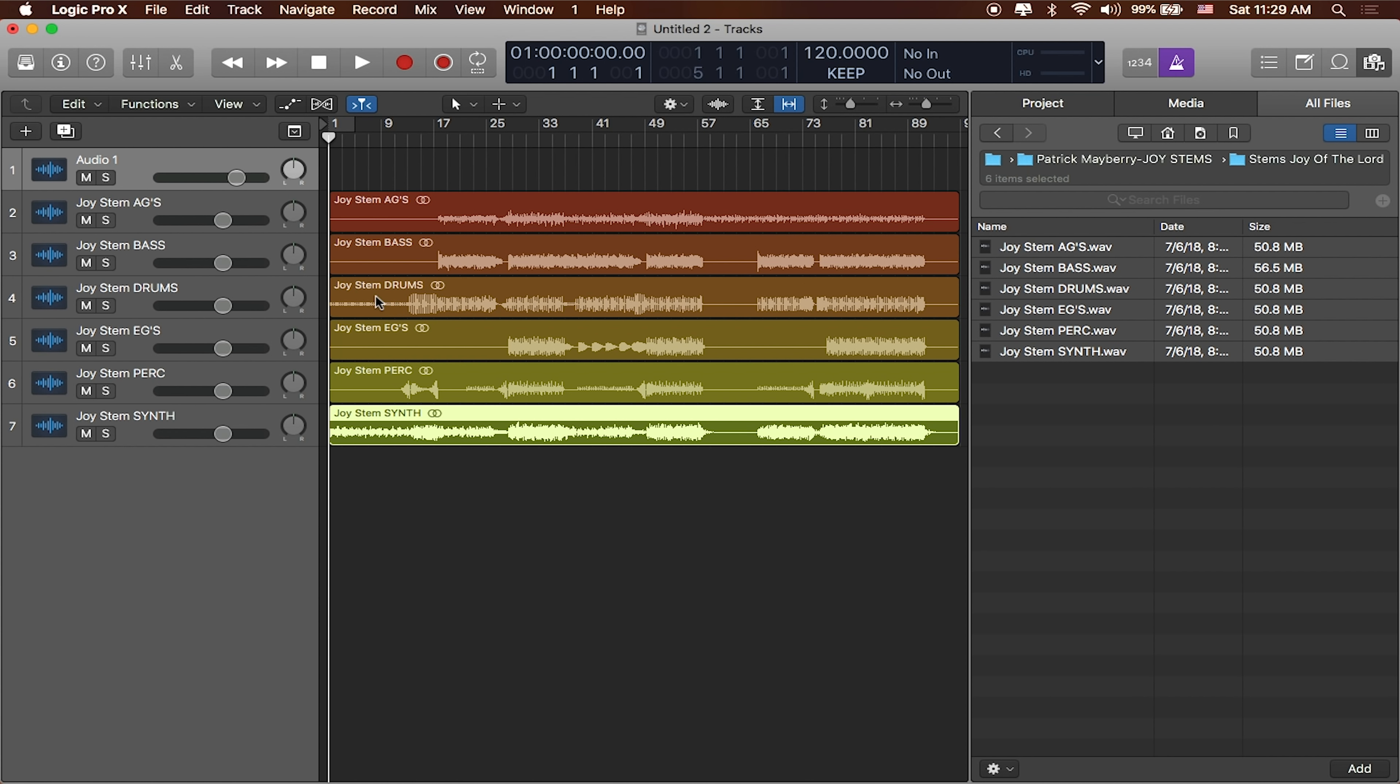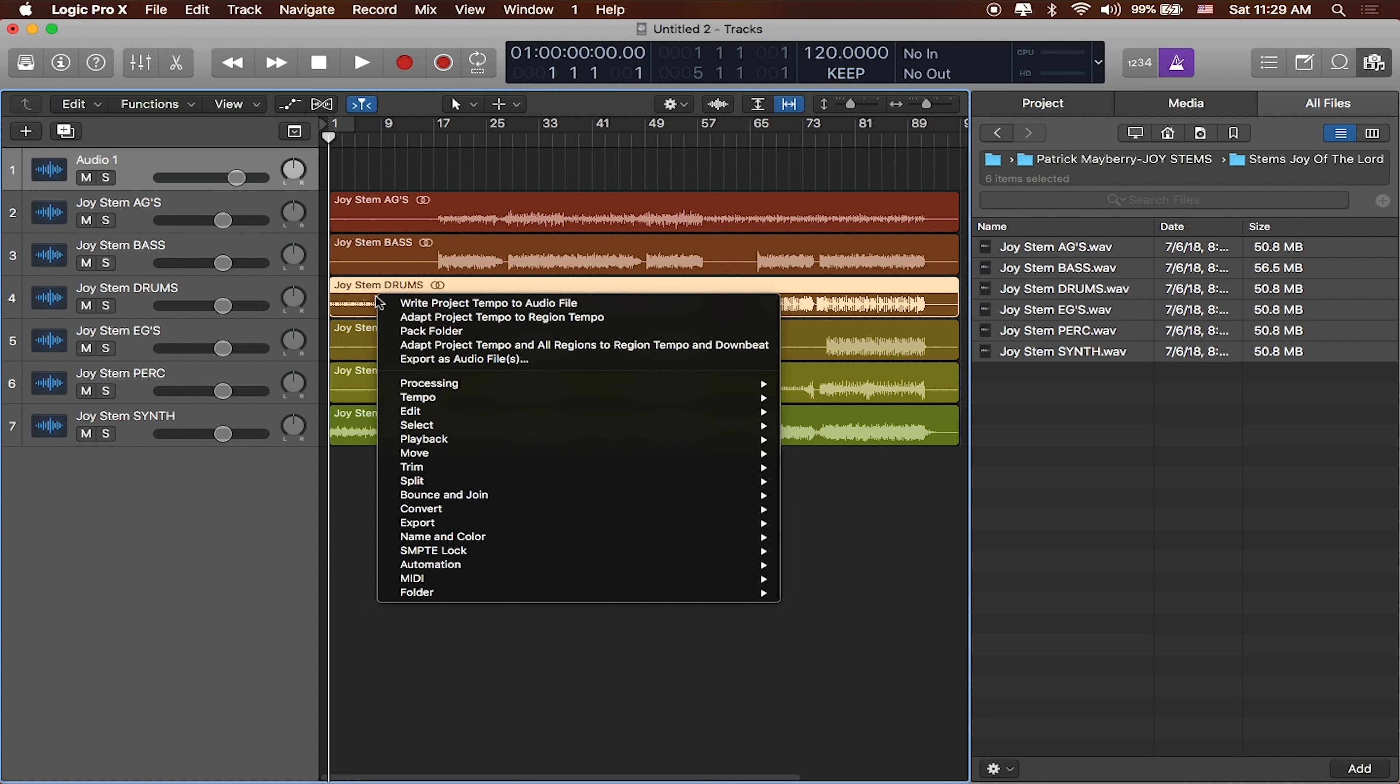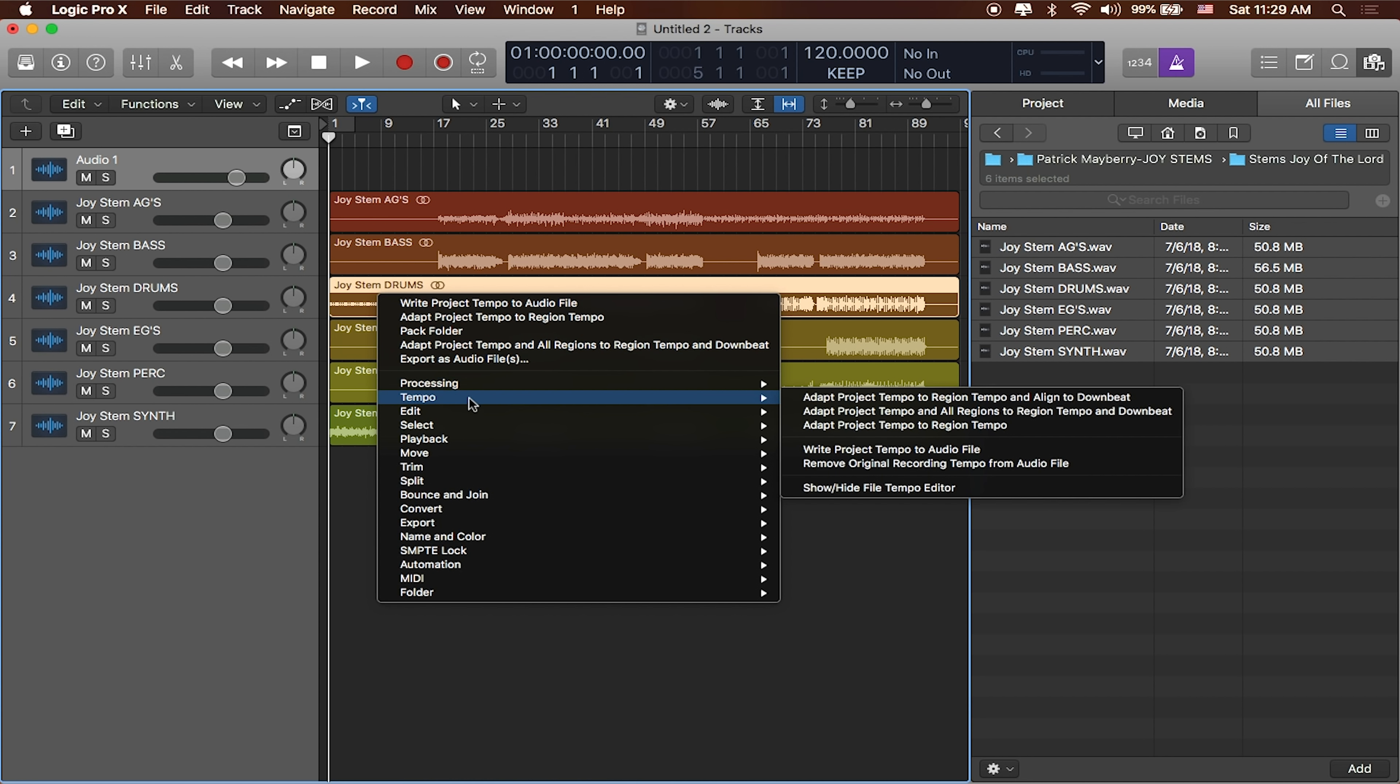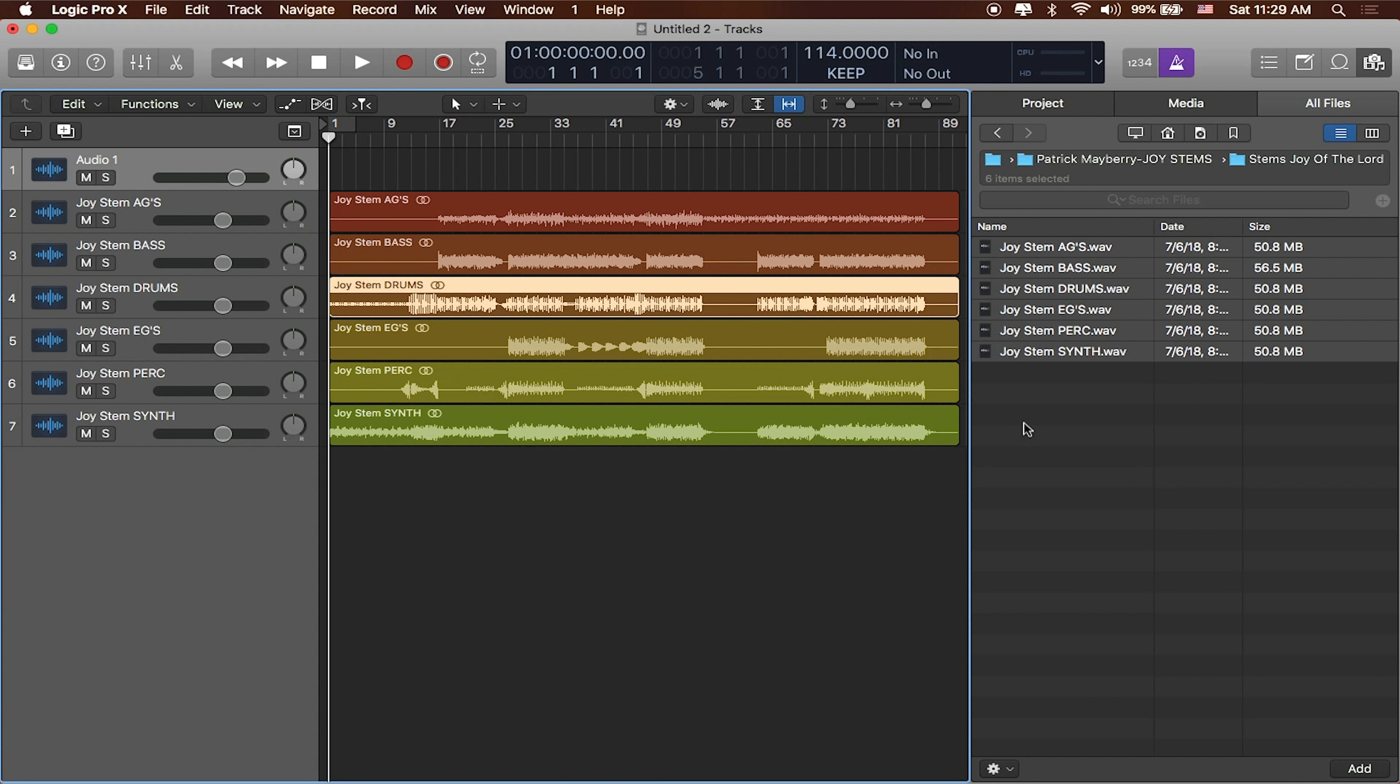I'm going to go ahead and right click on it. I'm going to go down to where it says tempo, and then I'm just going to say adapt project tempo to region tempo. Logic will then read this audio file, determine its tempo and switch the project tempo to that audio file's tempo. Great. You can see that now up here at the top, it's changed to 114 beats per minute. Smart tempo is a really great new feature inside of Logic.